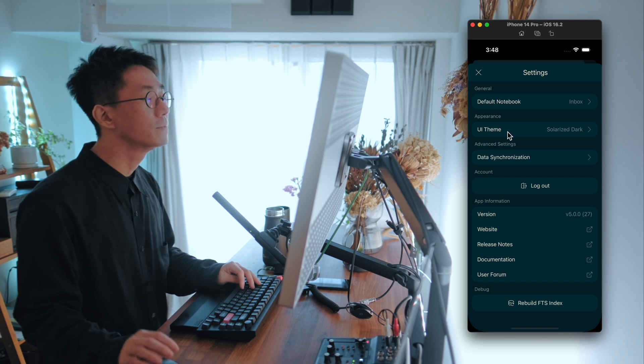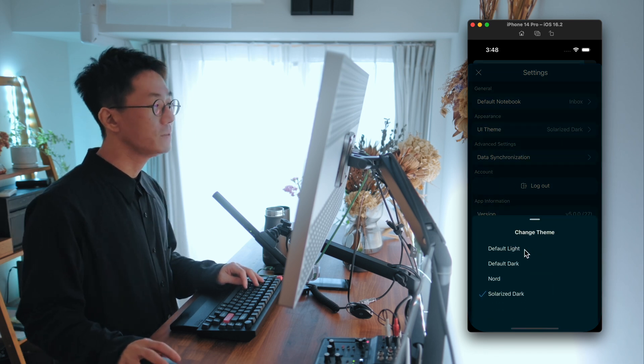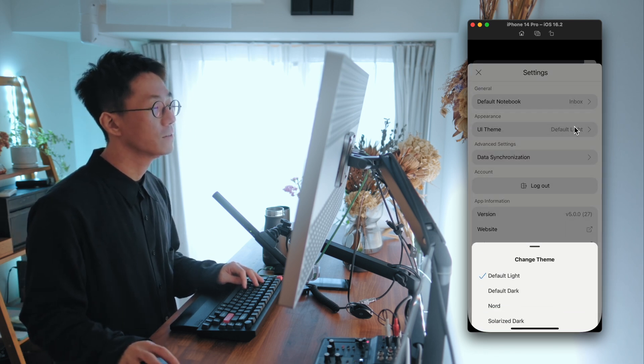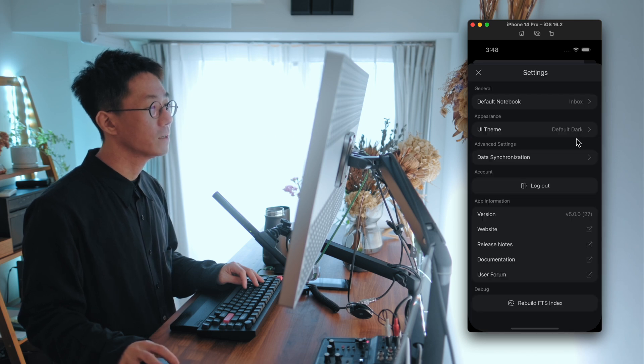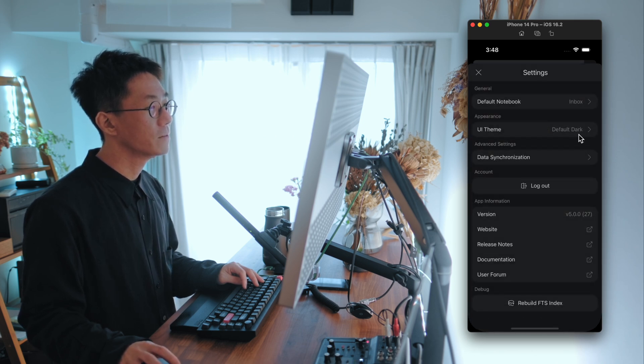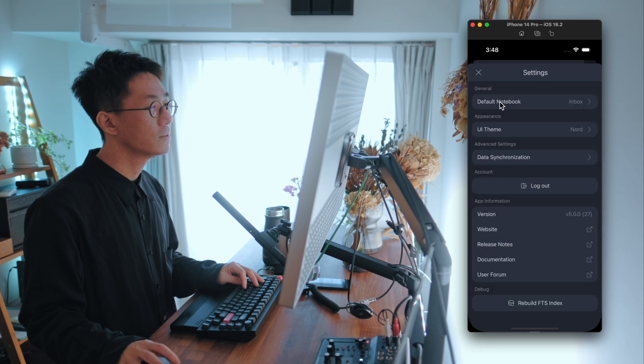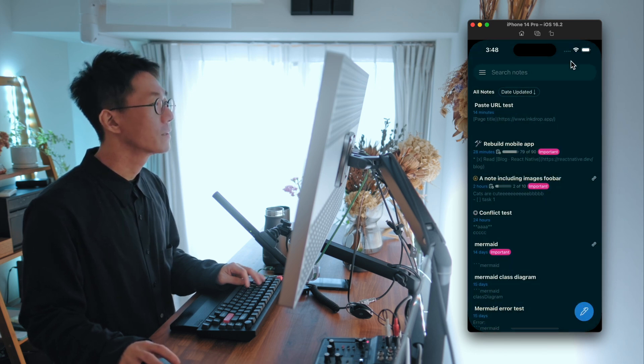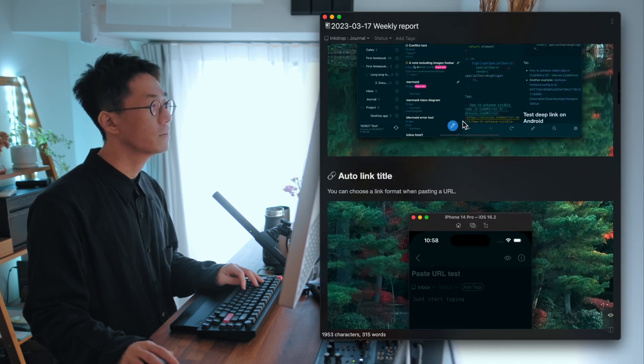So now there are four themes: Default, light theme and dark, and Node and Solarized Dark. Yeah, I love it.